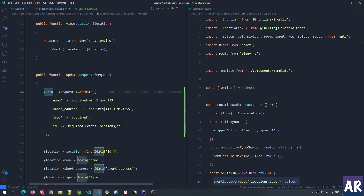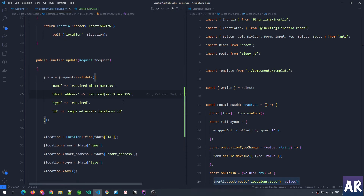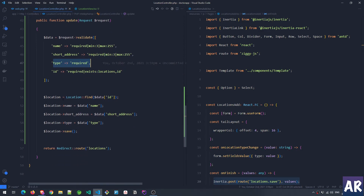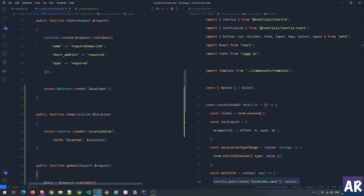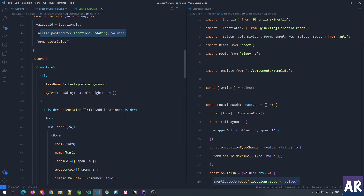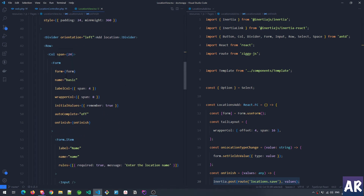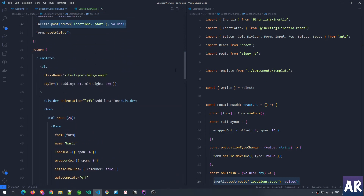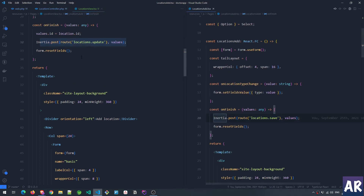Before updating, we take the data in a variable when it passes these validation rules — name is required, short address is required with minimum 3 and maximum 255 characters, type is required, and ID should be present and it should exist in the database. These are the checks I'm doing, then I'm updating the location and taking the user back to the locations page. So that's how easy it is to handle view and edit in the same form — the validations will be reused because edit and create generally have the same kind of validations. The only thing changing is the URL and the form submit endpoint.